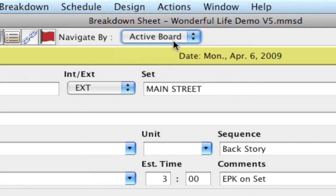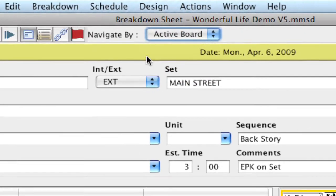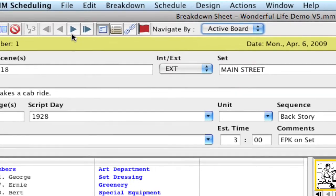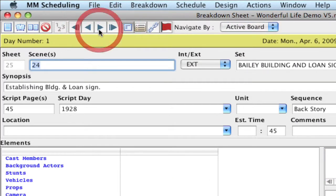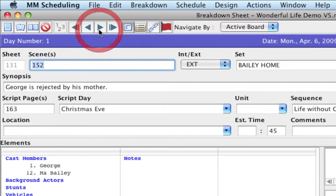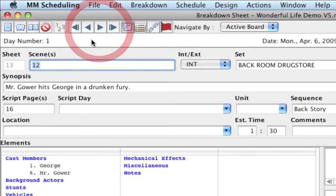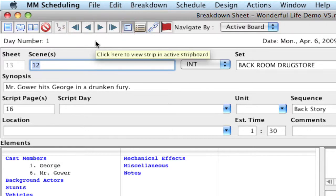So I'm going to leave it on active board. And so therefore, as I'm navigating around, it's navigating to the next sheets that are in the order of the strips on the current strip board.